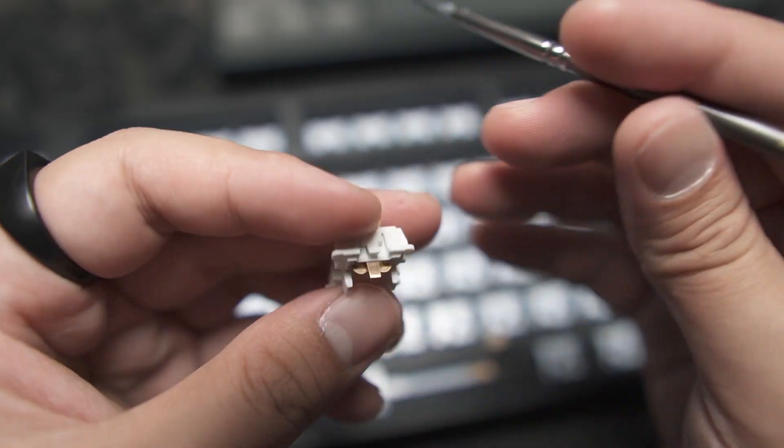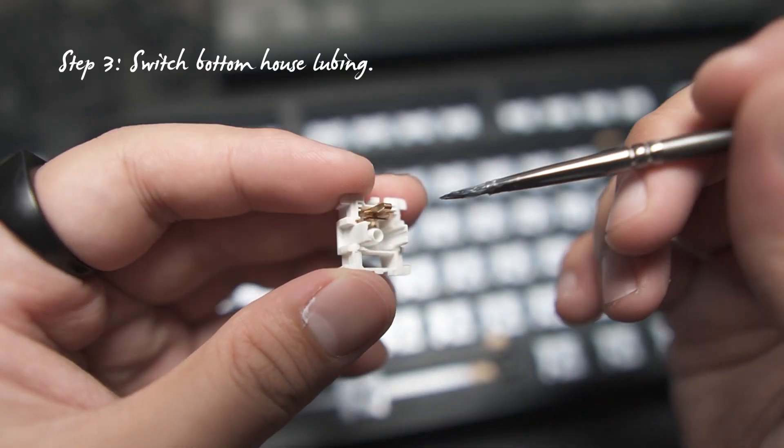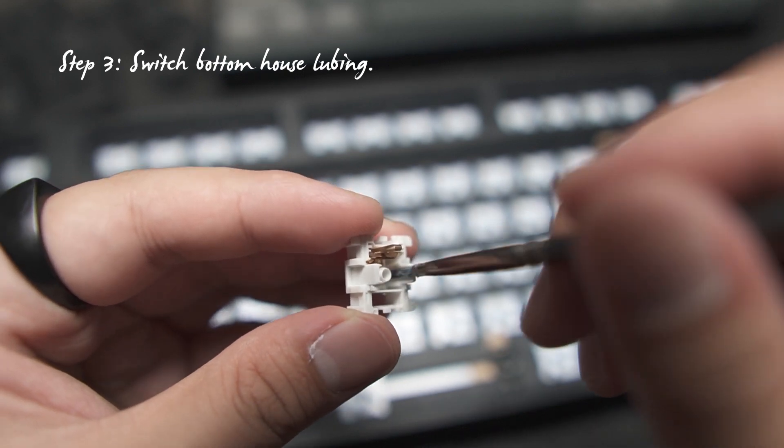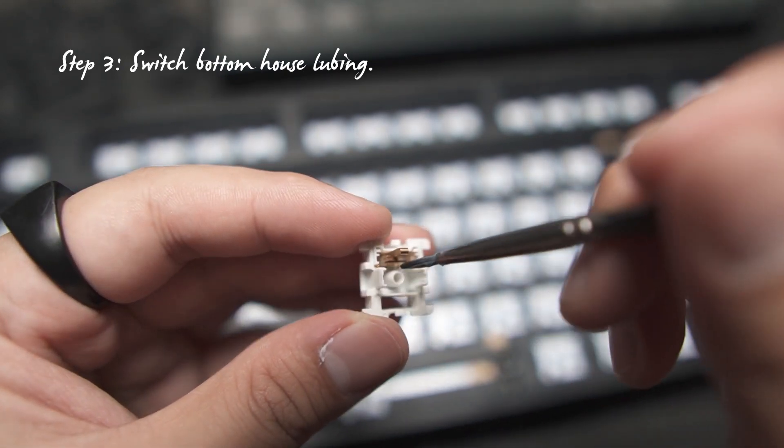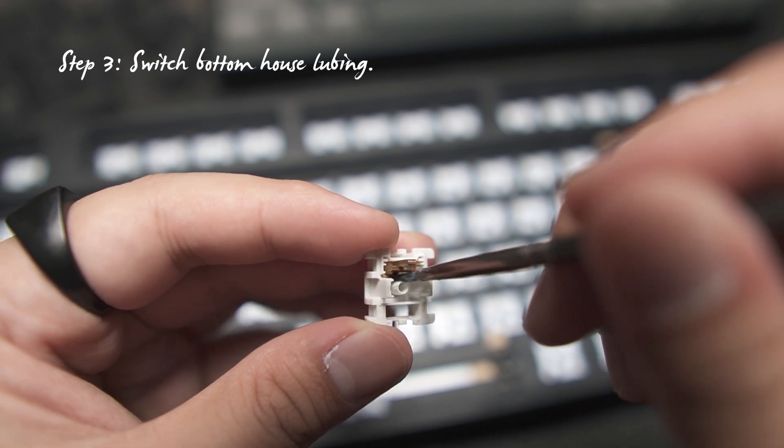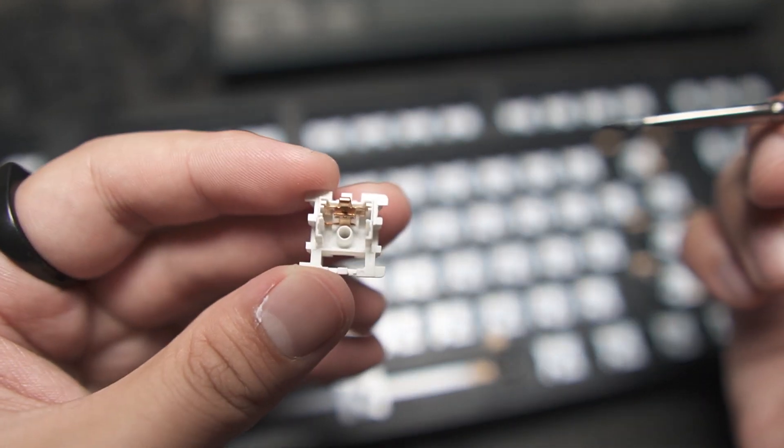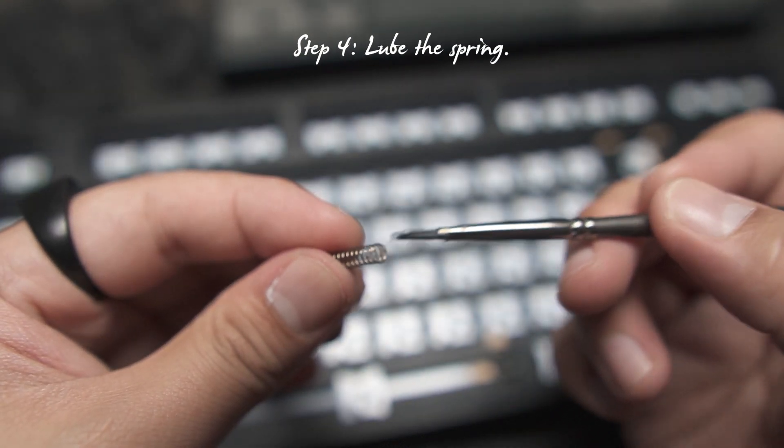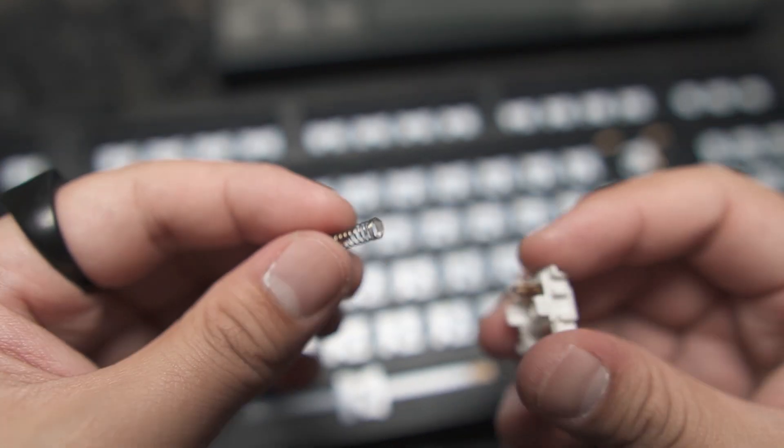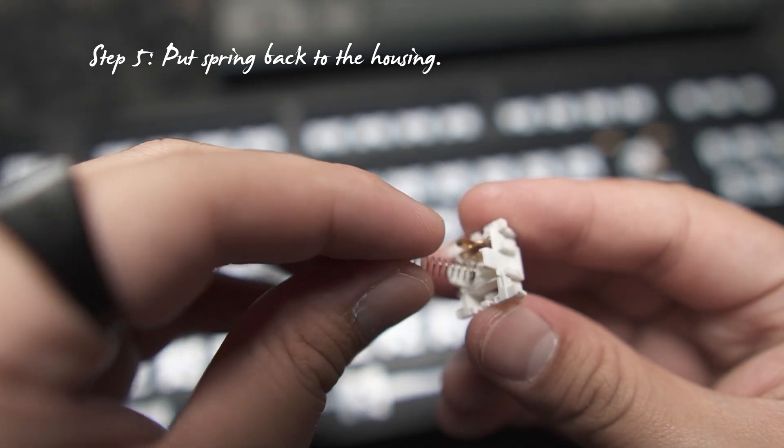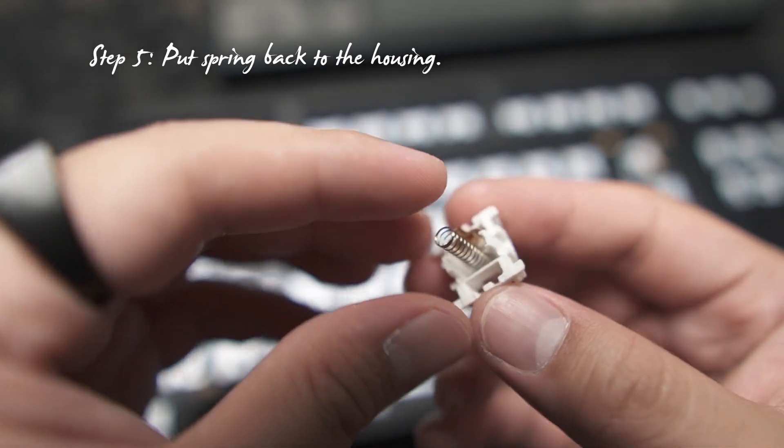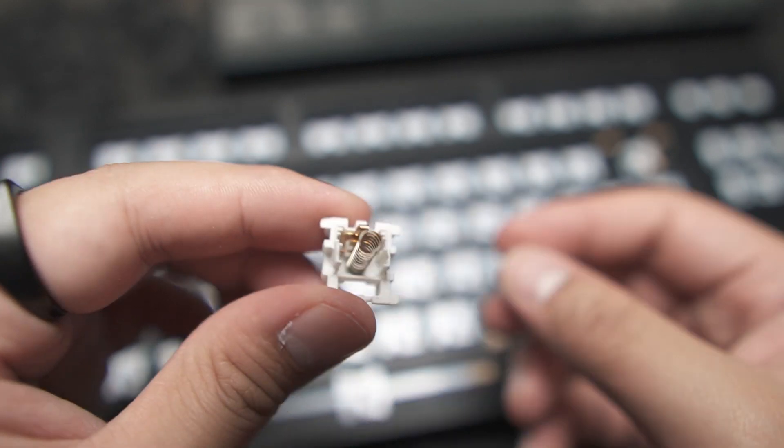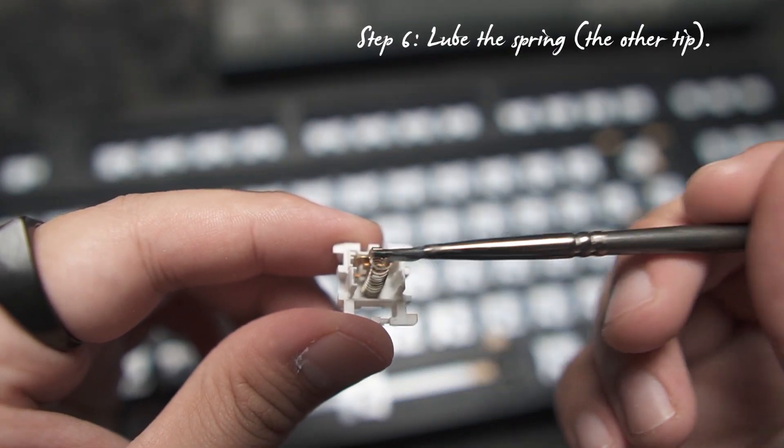Step three, apply lube on the bottom housing of the switch, just like this. Step four, apply lube on the tip of the spring. Step five, put the spring back in the housing. Step six, apply lube on the other tip of the spring.